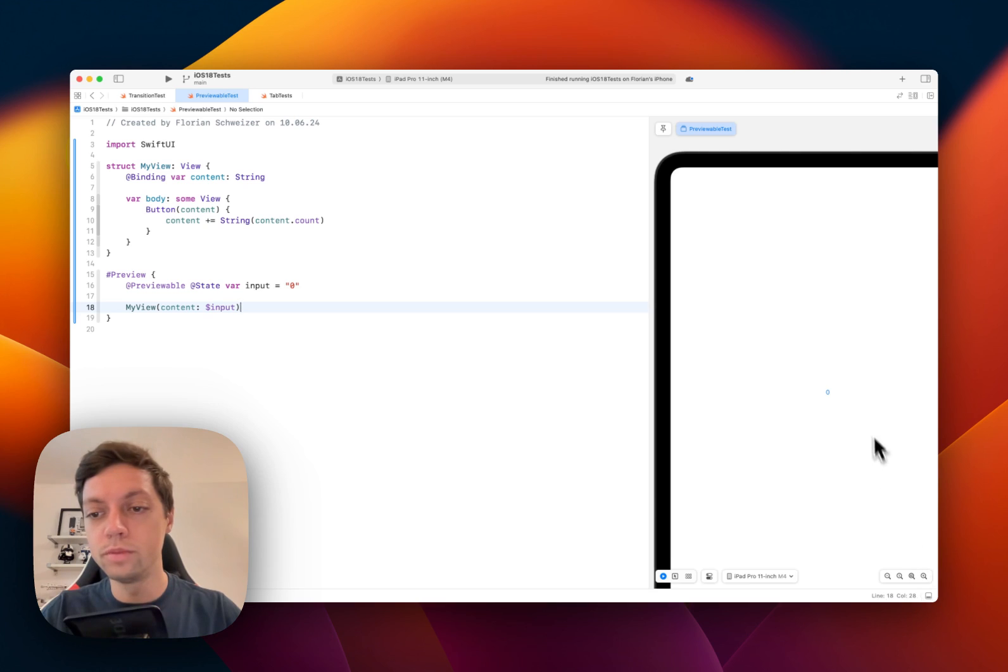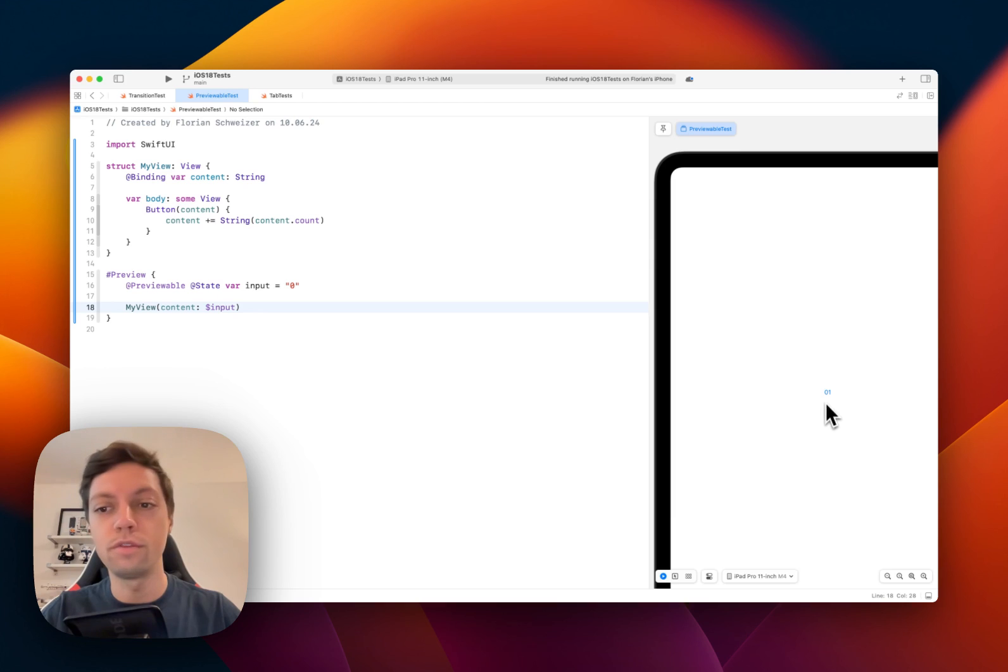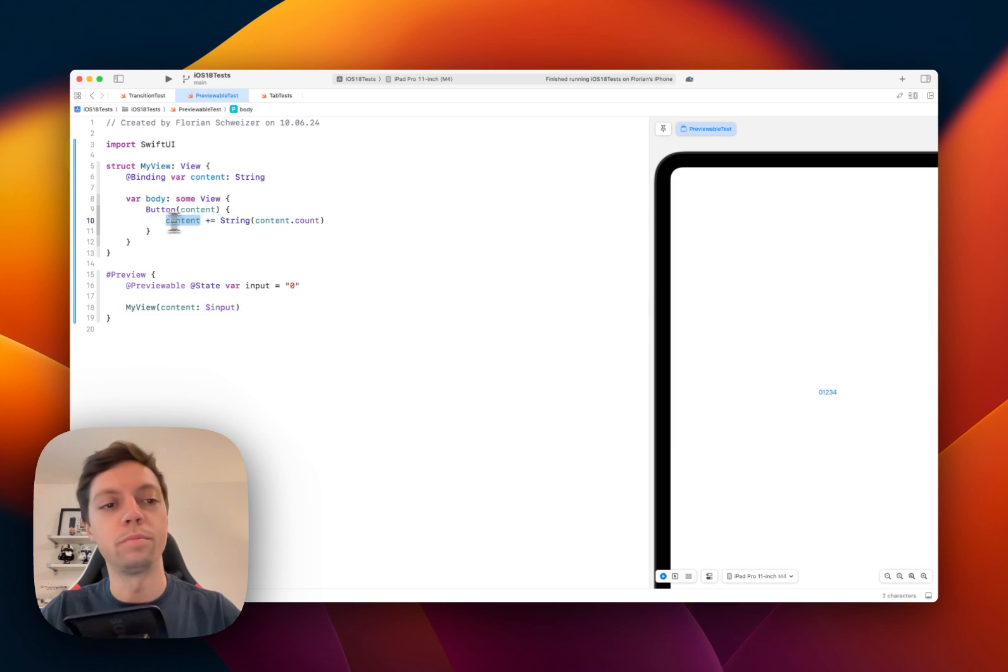Let me zoom in a bit on the simulator here and then now we can tap on the zero. It becomes one, it becomes two and so on. So this is just a simple button logic.